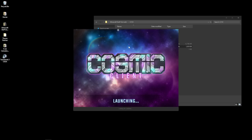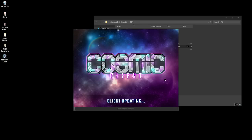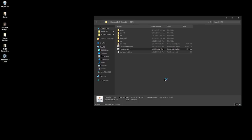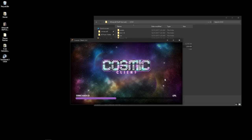Anytime you want to launch the client, just double-click on launcher dash 1.8.9. Don't double-click on the other files — just double-click on this and it'll launch the client. As you can see it's downloading an update automatically, so you won't have to download your own updates or go and download something new. It automatically downloads updates for you.